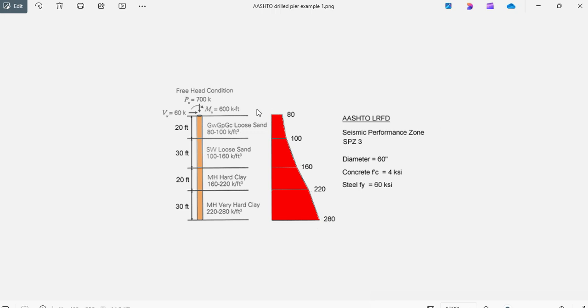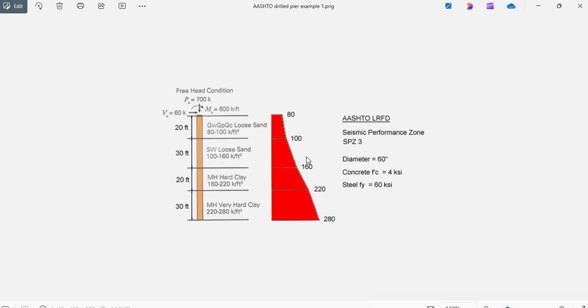This is a drill pier, 100 feet long, embedded in four layers of soil. These are the properties of each layer. This image represents the horizontal modulus of subgrade reaction for each layer. At the top we have the following loads.